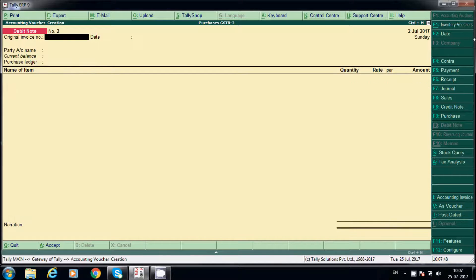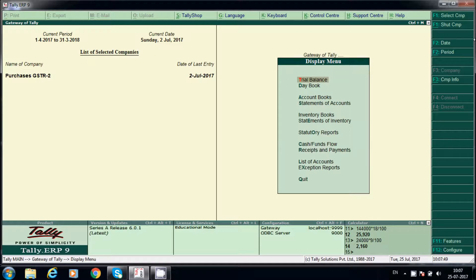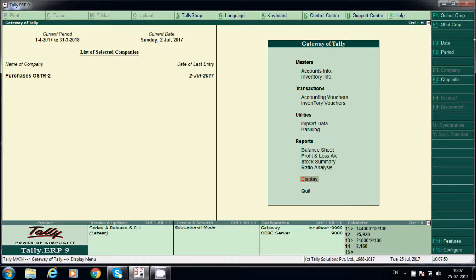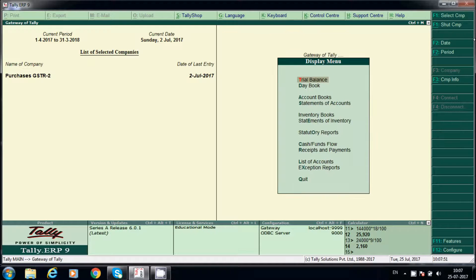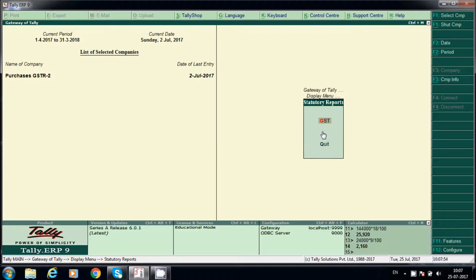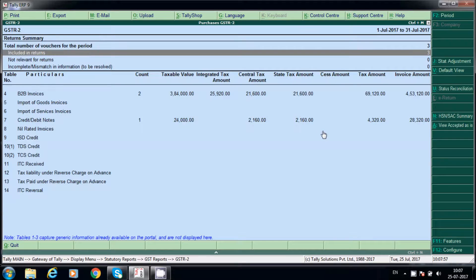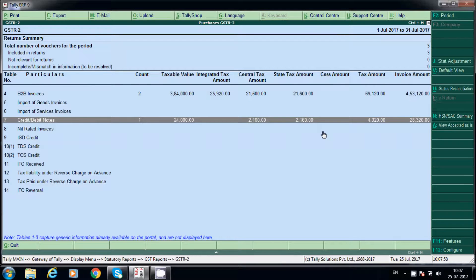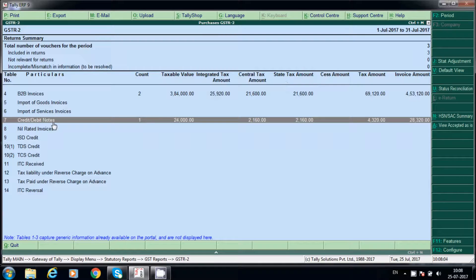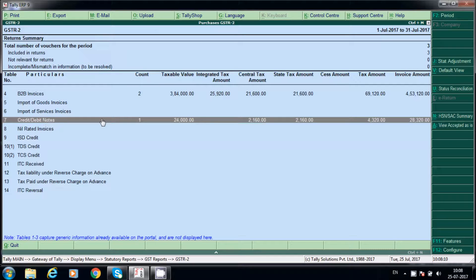Now we will check, display and here alter reports and GST R2. See here, debit note we have posted here. It will show here under this table, see here table number 456 like that.